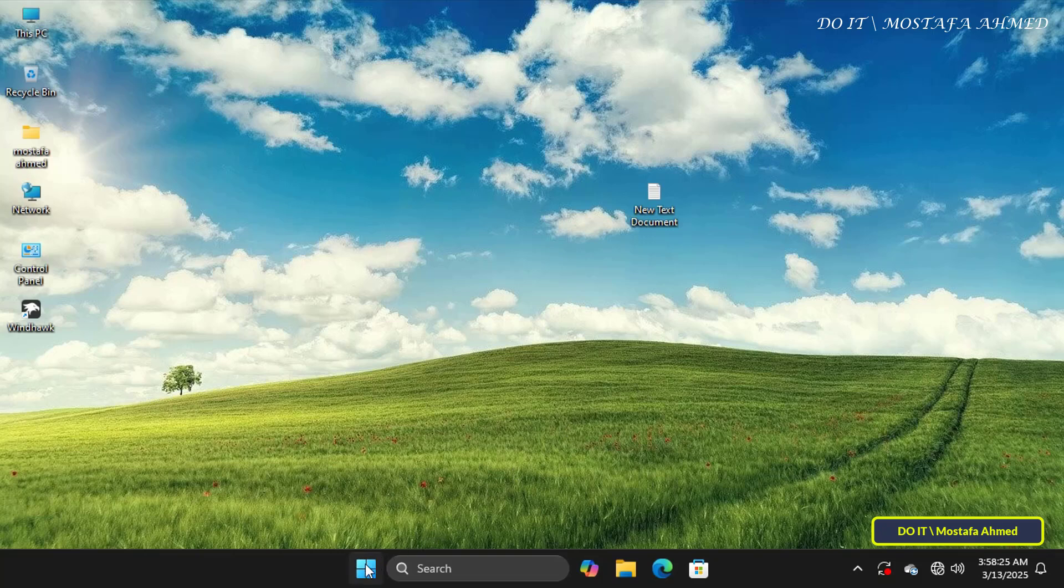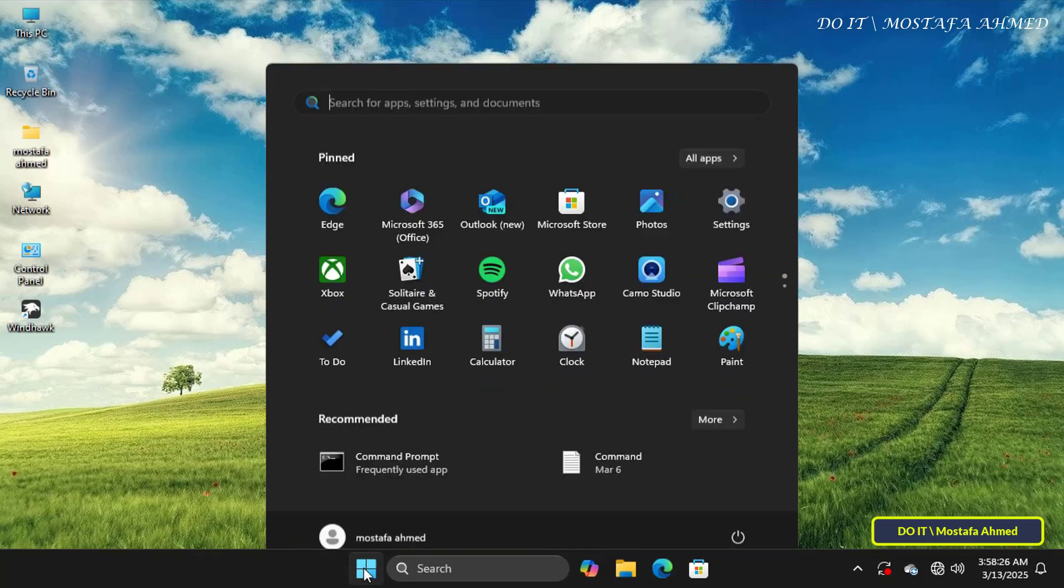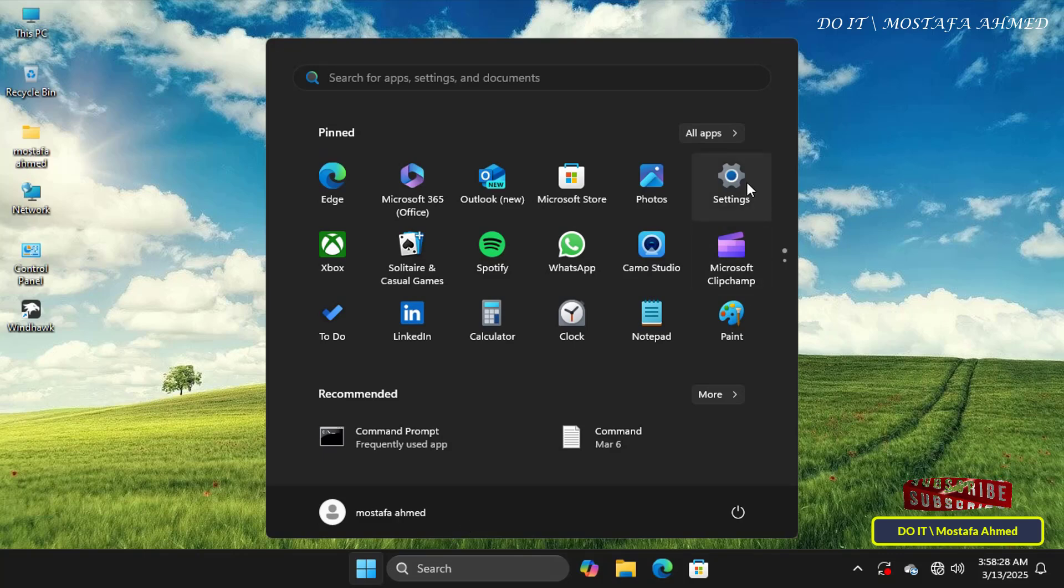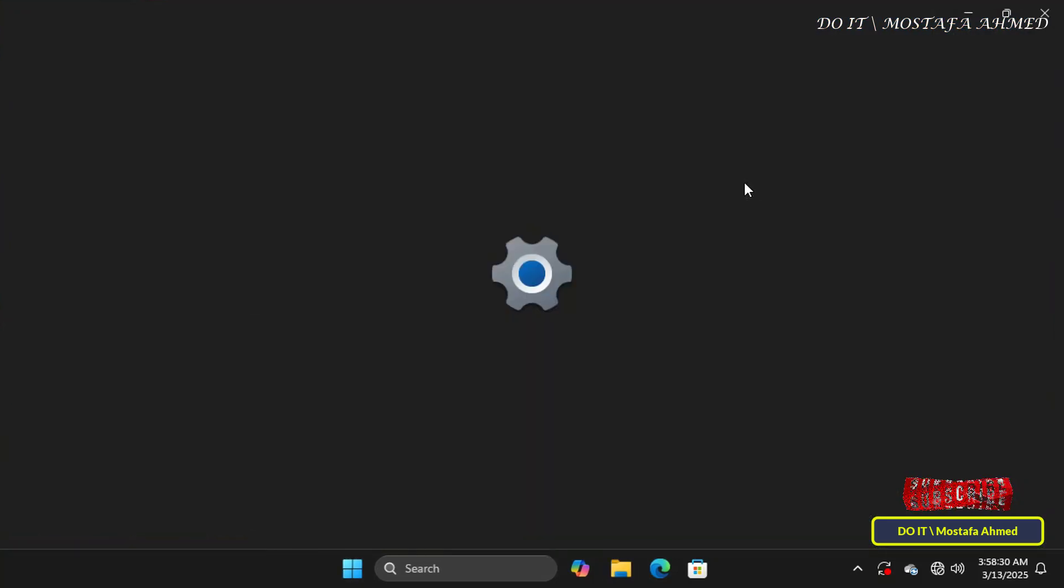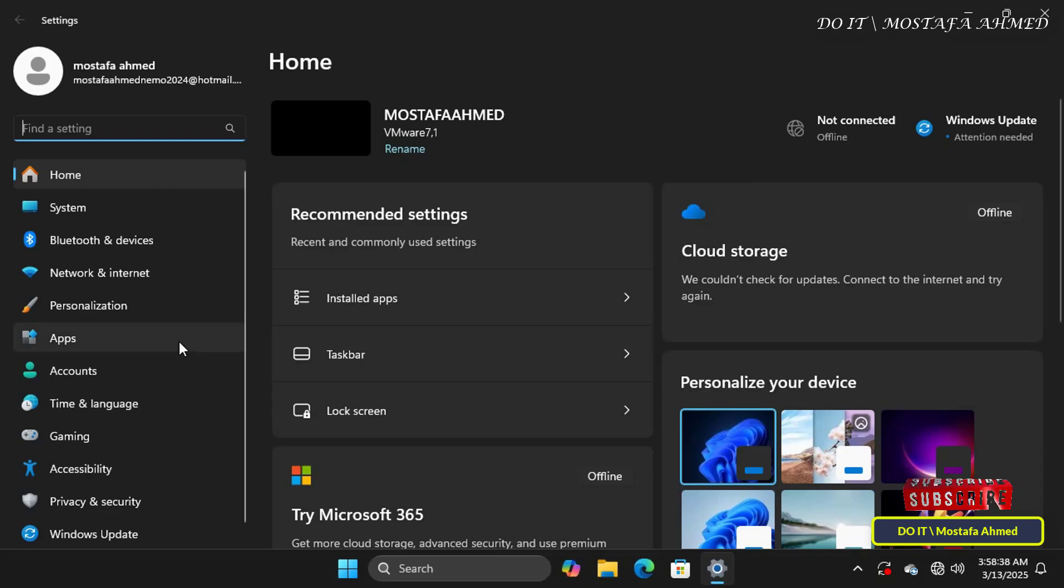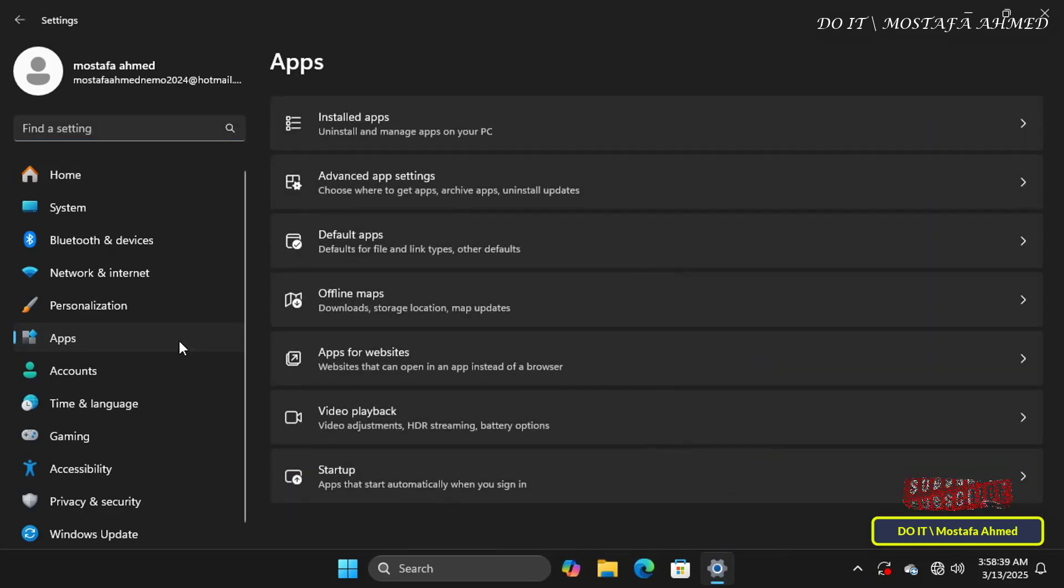The first step is to disable the current version of Notepad through the built-in apps on Windows 11. To do this, open Windows 11 Settings, and from the Settings window, click the Apps tab from the left panel. On the right side, click Advanced App Settings, then click App Execution Aliases.